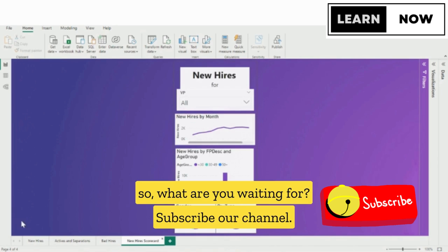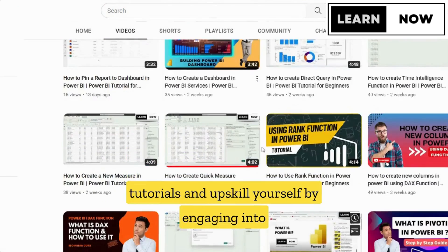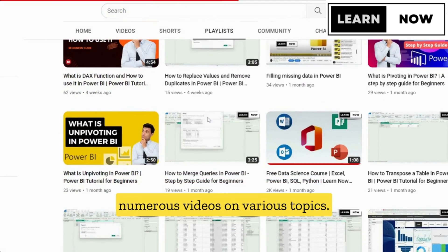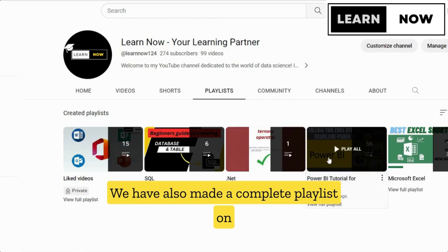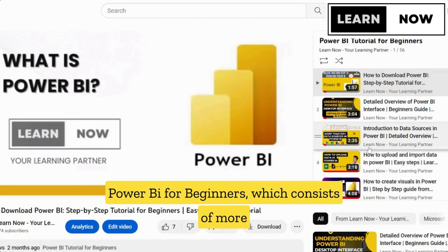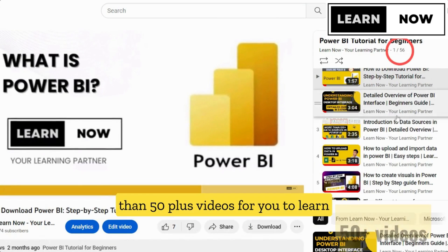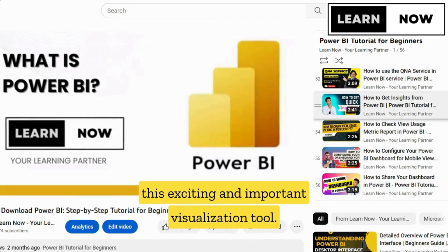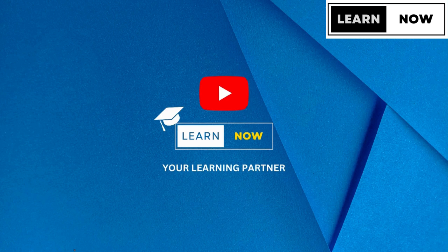So what are you waiting for? Subscribe to our channel right now, where you can find easy-to-learn tutorials and upskill yourself by engaging with numerous videos on various topics. We have also made a complete playlist on Power BI for beginners, which consists of more than 50-plus videos for you to learn this exciting and important visualization tool. So get started with your Power BI journey now from LearnNow, your learning partner.